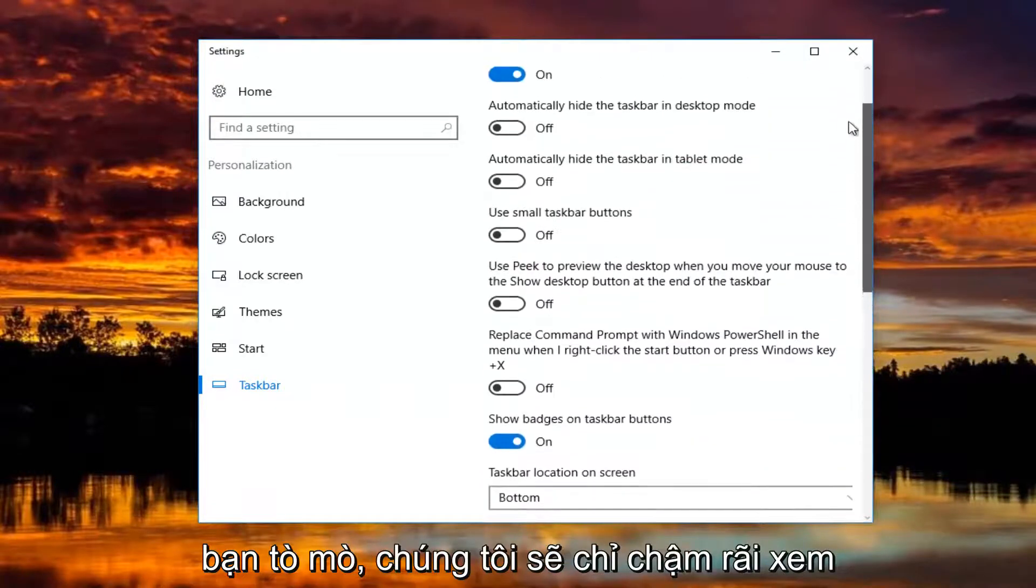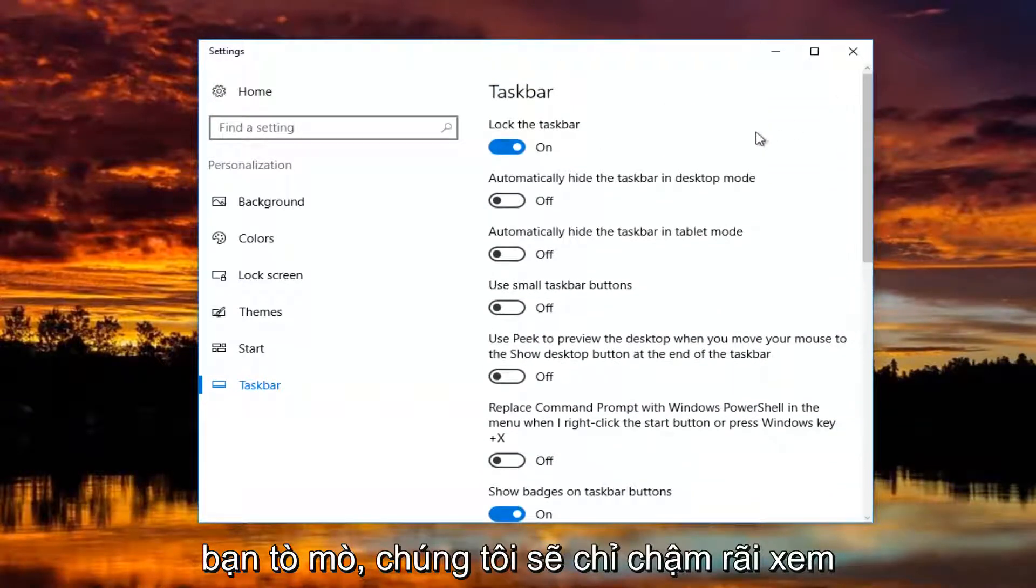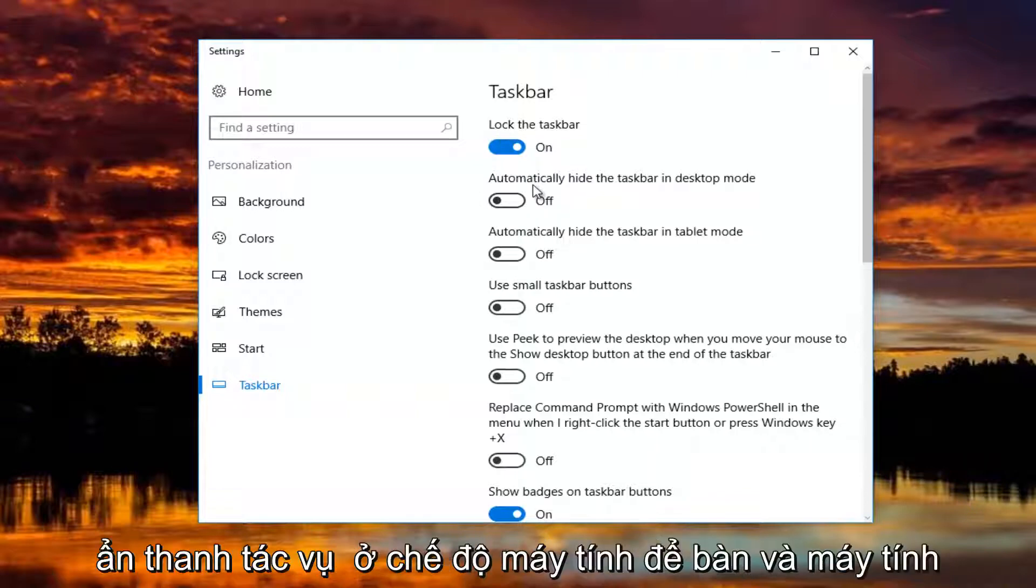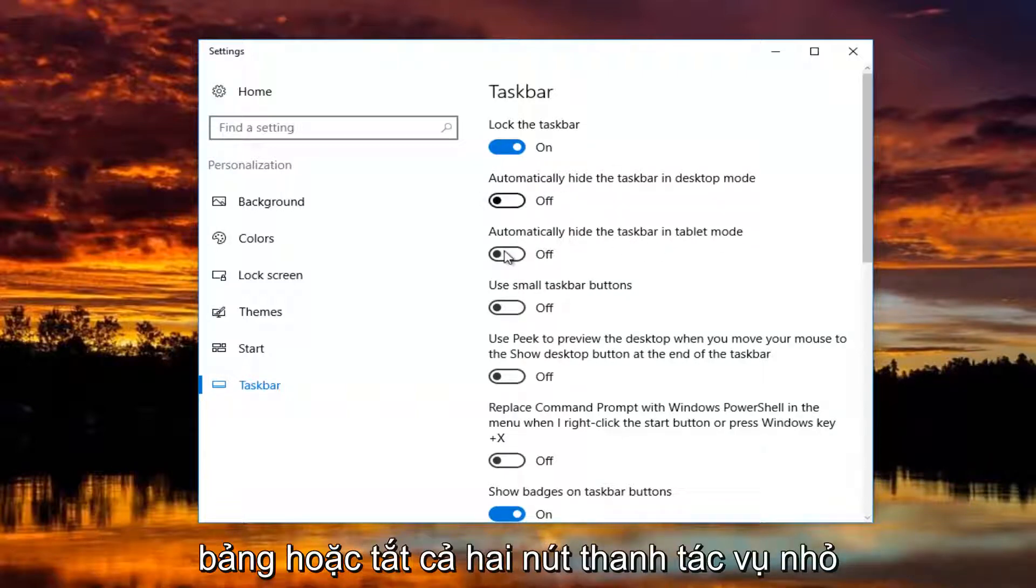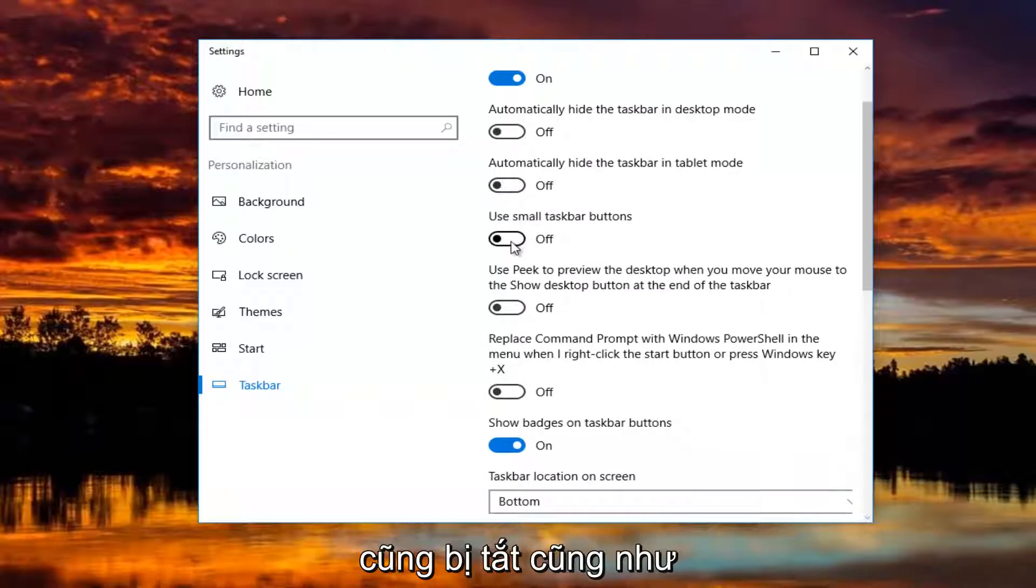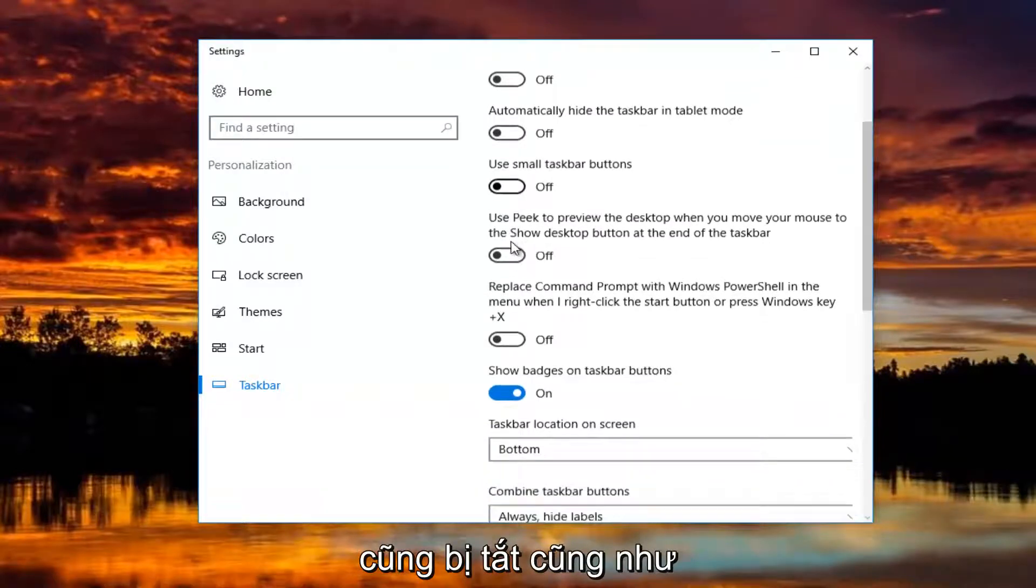If you guys were curious, we're going to just go slowly through some of these. Automatically hide the taskbar in desktop and tablet mode are both turned off. Small taskbar buttons is turned off as well.